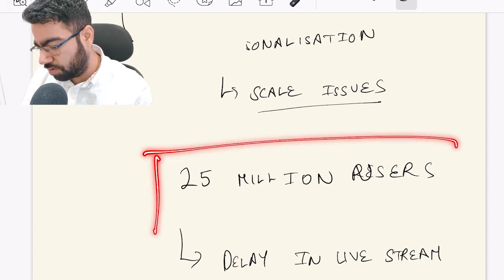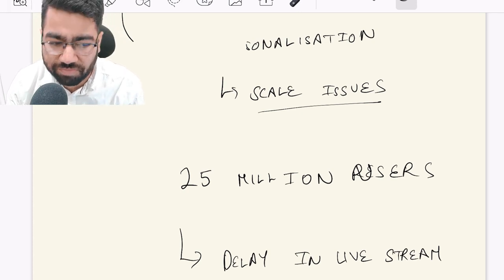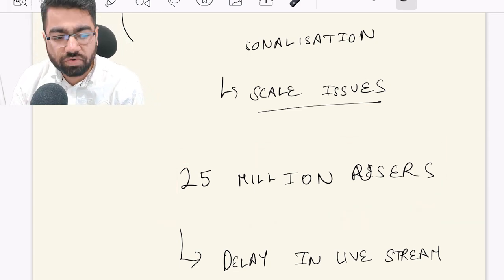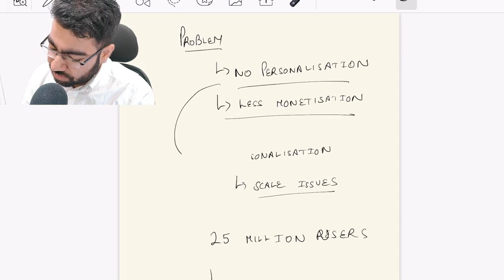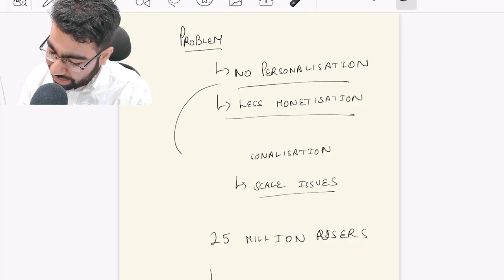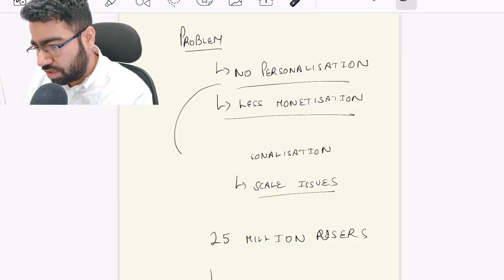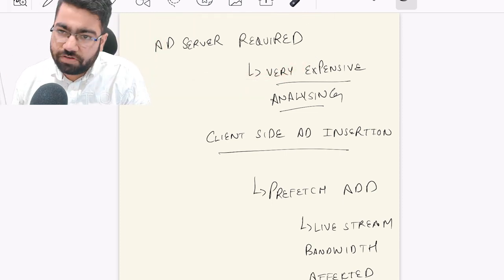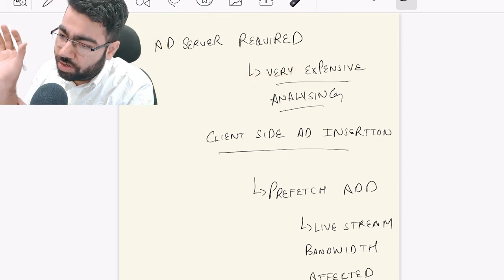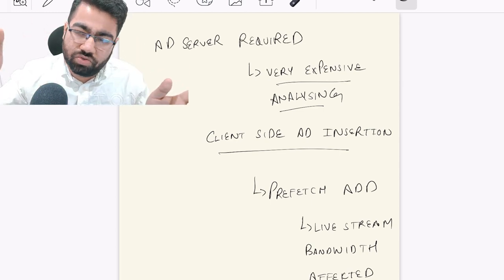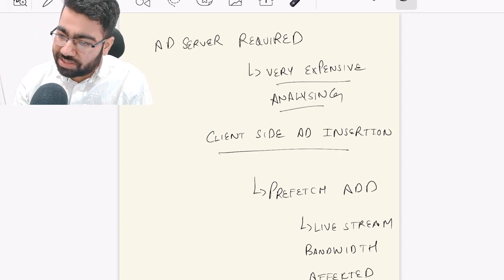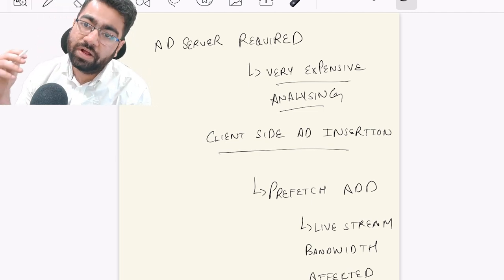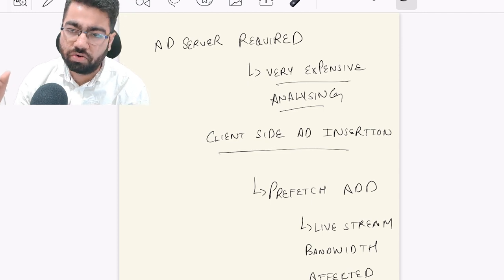So how do we give personalized ads at scale? On Hotstar, there have been 25 million concurrent users during a live cricket match. If we do server-side ad insertion with dynamic personalization, there will be a lot of load on the ad server. The server has to generate personalized ads, which causes delay in the live stream — requiring a lot of buffering and creating a very bad user experience. So we cannot generate truly personalized ads for 25 million concurrent users this way.